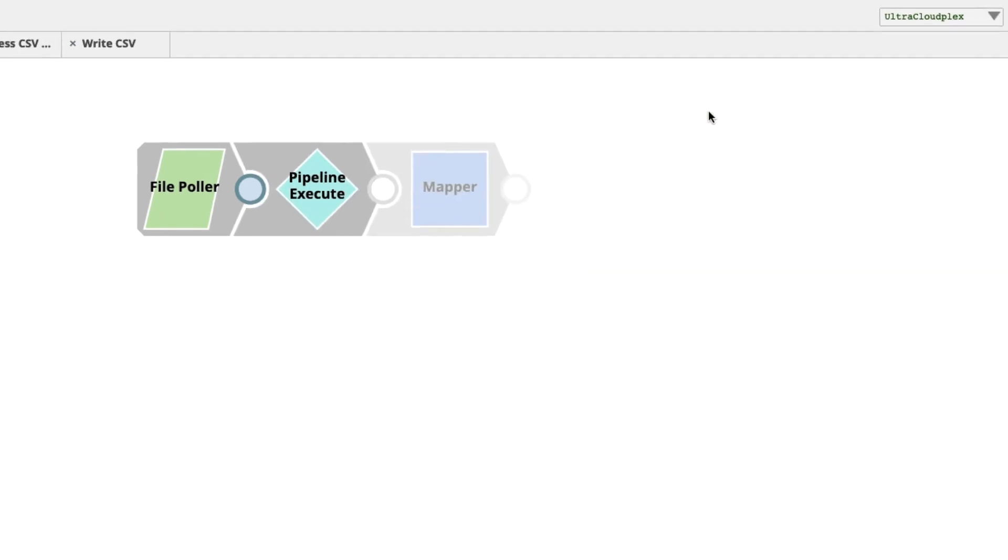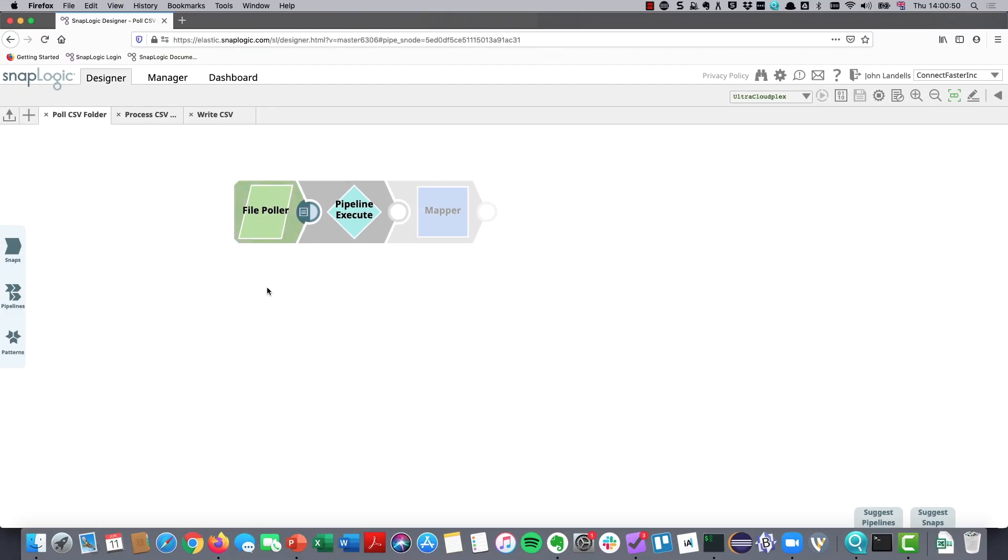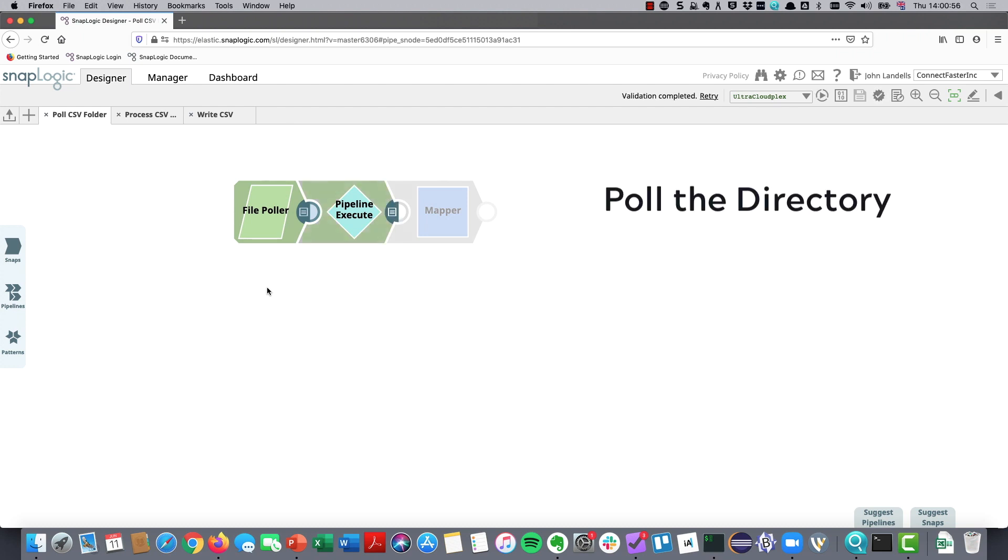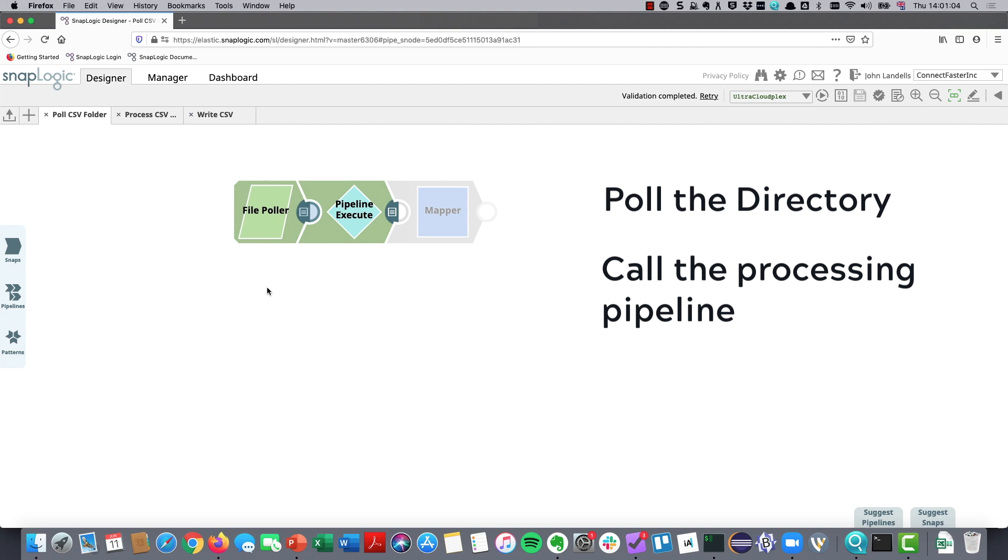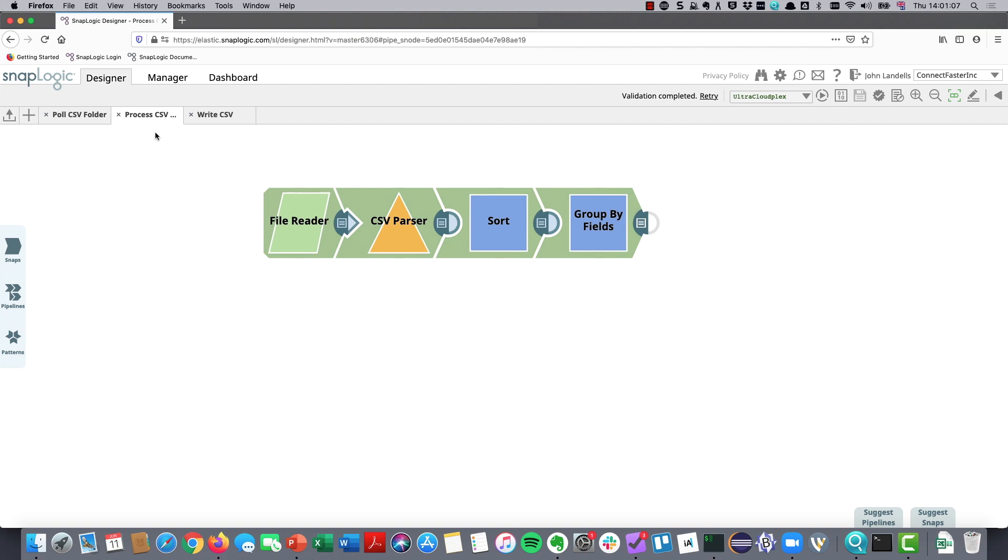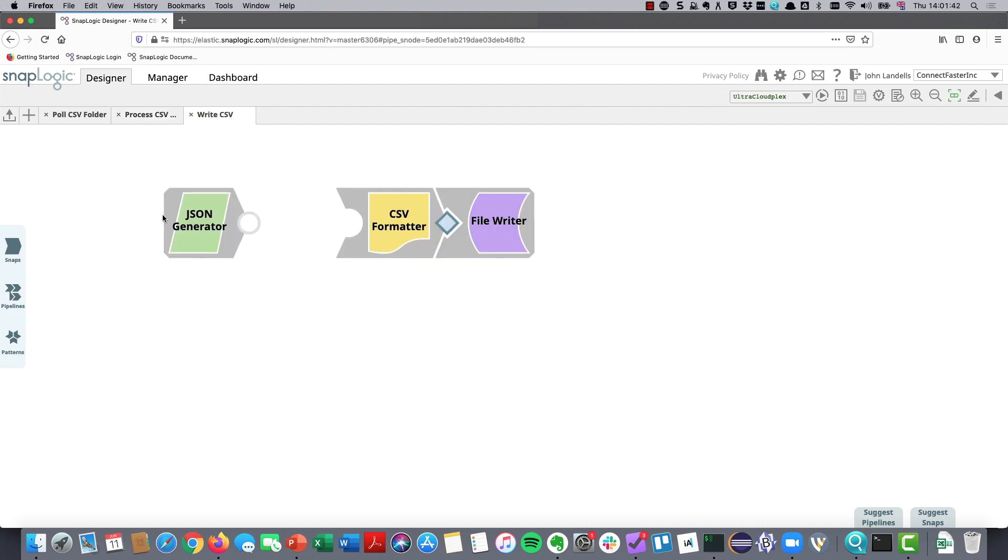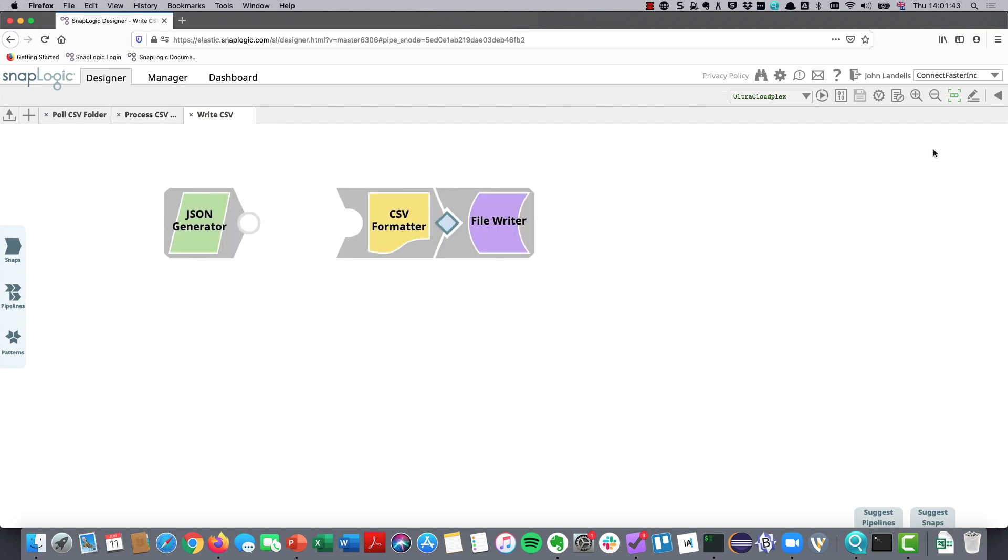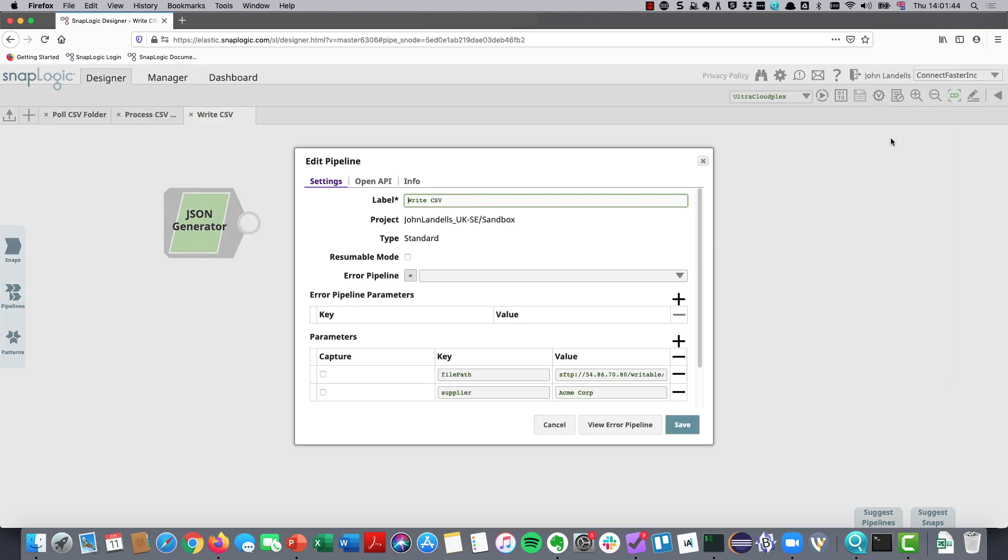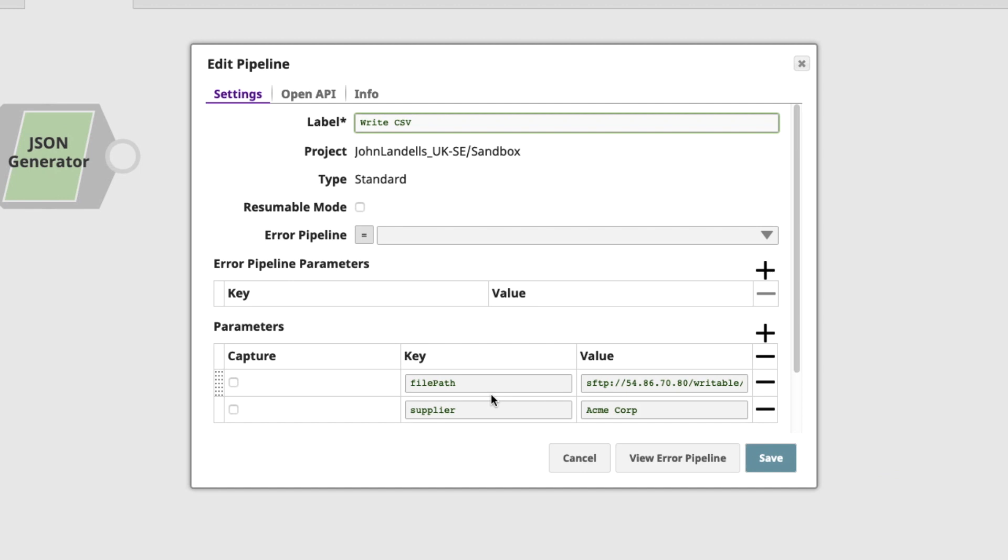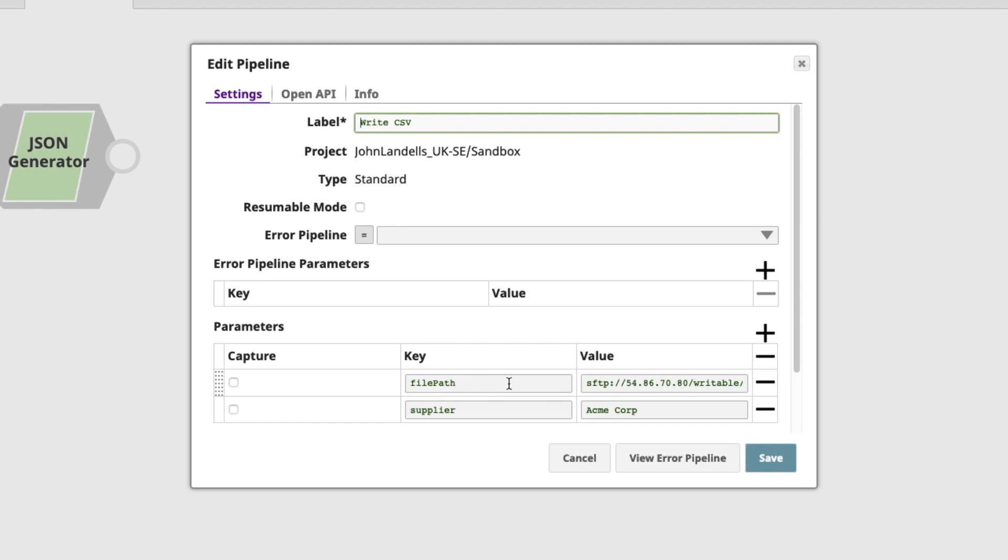What happens here is it does exactly what we just saw. We poll the directory. We get the list of CSV files that we want to process. We then call the pipeline that will do the processing and pass in that path as a pipeline parameter. What that means is that parameter is available across the board. And this means that we can use it at any point.